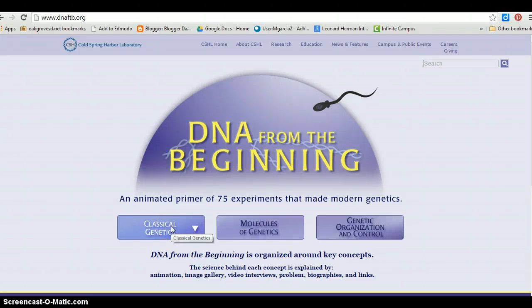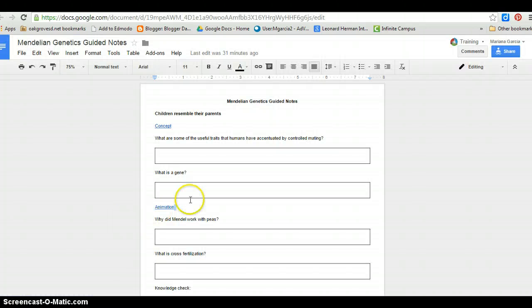For this lesson, I use a classical genetics module from CSH Laboratory. I have created a guided notes document to go along with it.